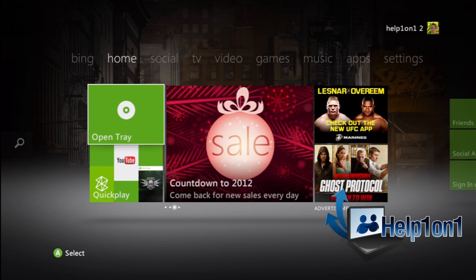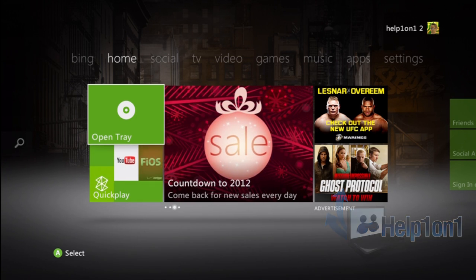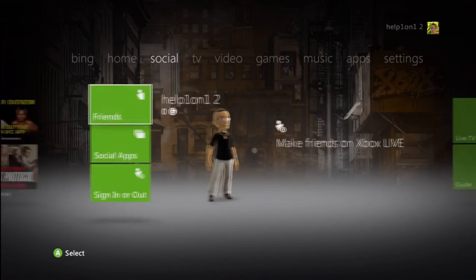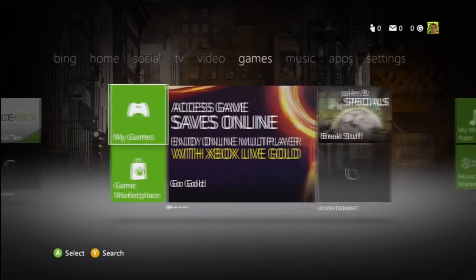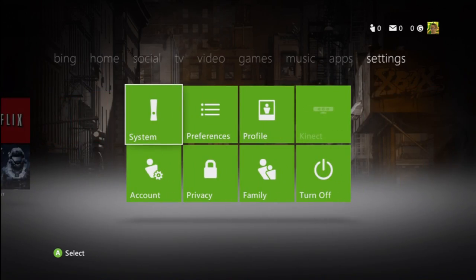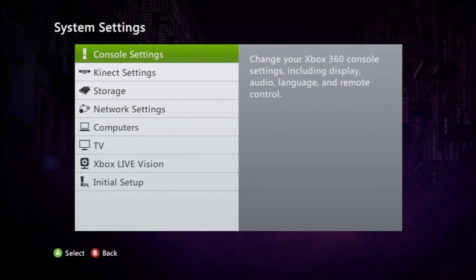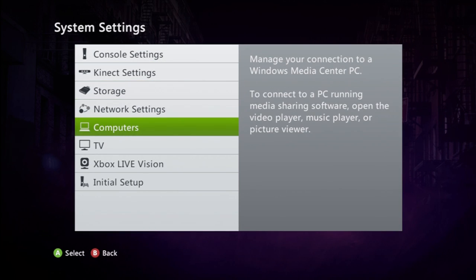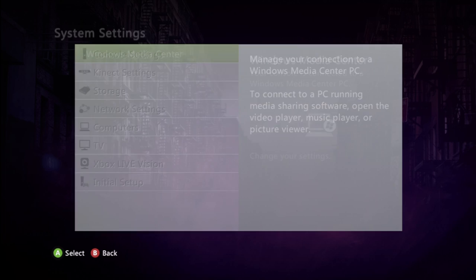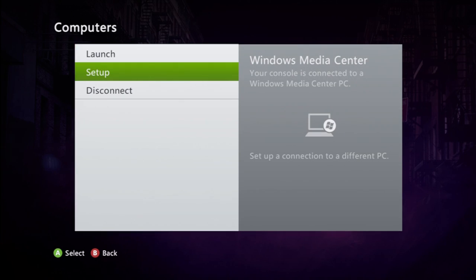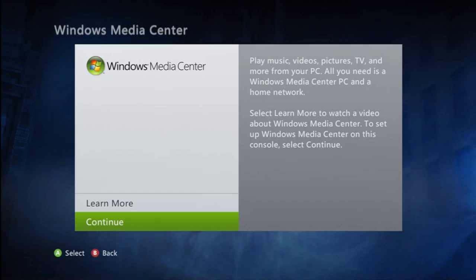So I don't want to waste any time, I just want to jump right into the setup, alright? You will stroll over to Settings, then System, Computers, you will select Windows Media Center, after you select it you will click Setup.